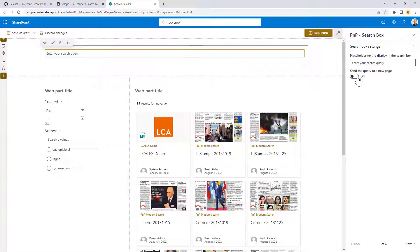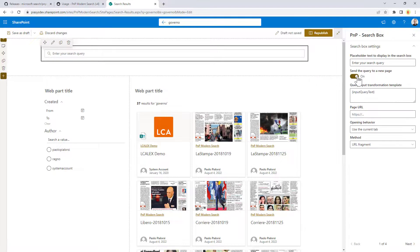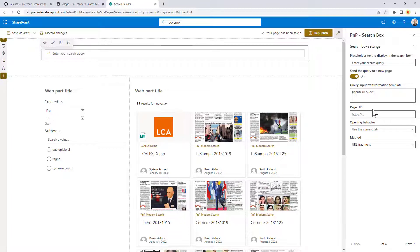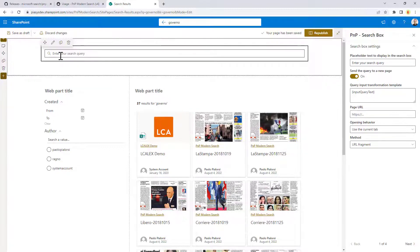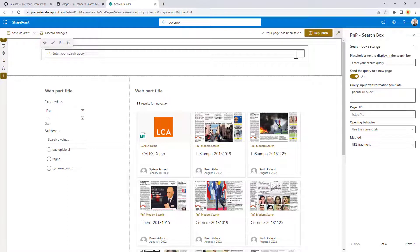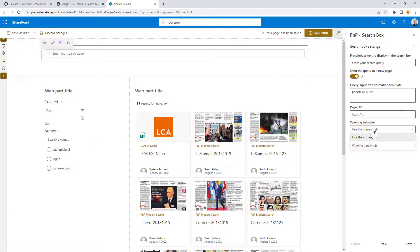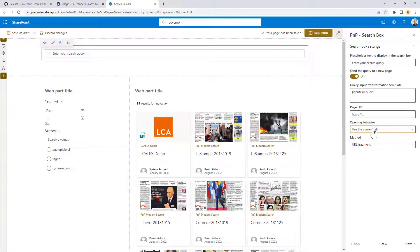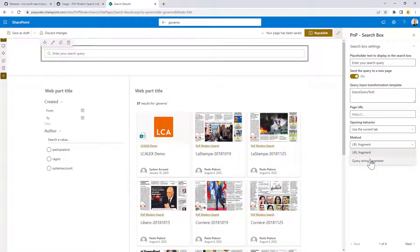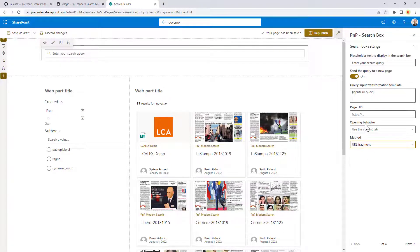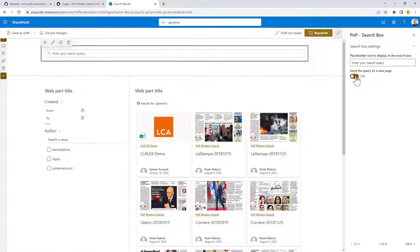Then you can eventually turn on this flag in order to target the search query to another page. So here we can write the search text and we can click on the search button and the user will be brought to a specific page URL which can be opened in the current tab or in a new tab, and which can have a URL fragment or a query string parameter to specify the query text, as well as you can eventually use this query input transformation template to transform the input query before going to the target page.